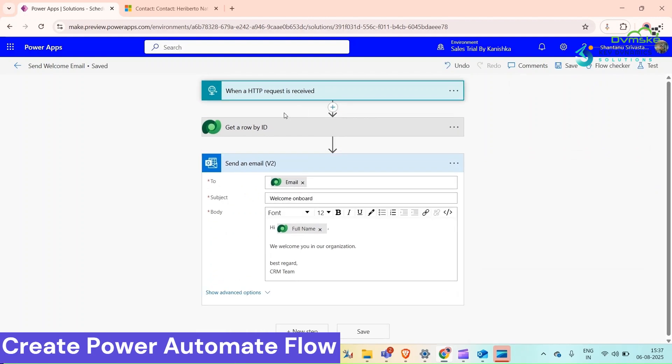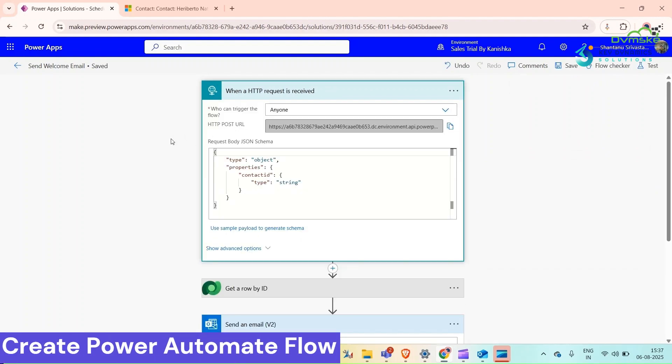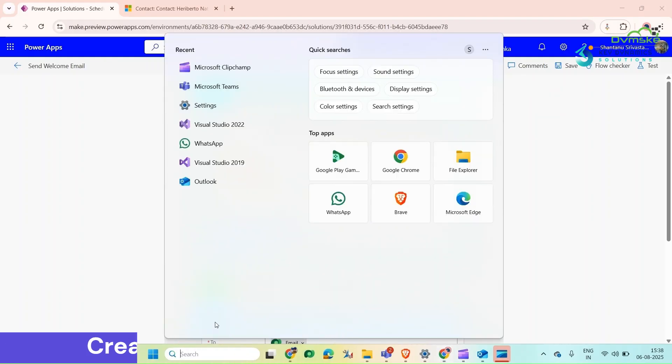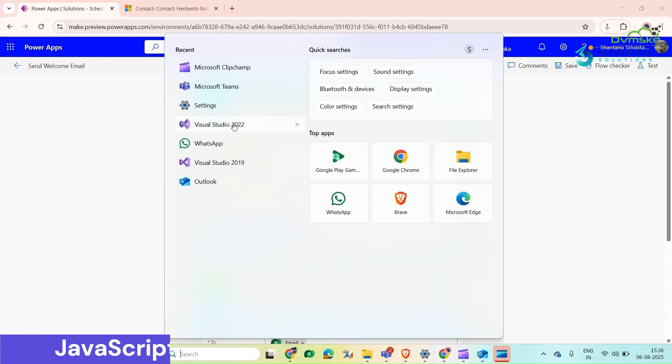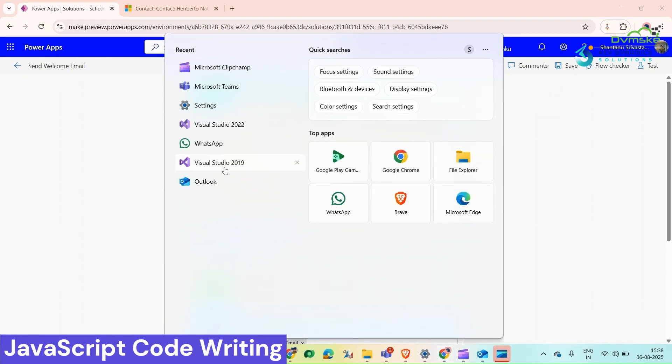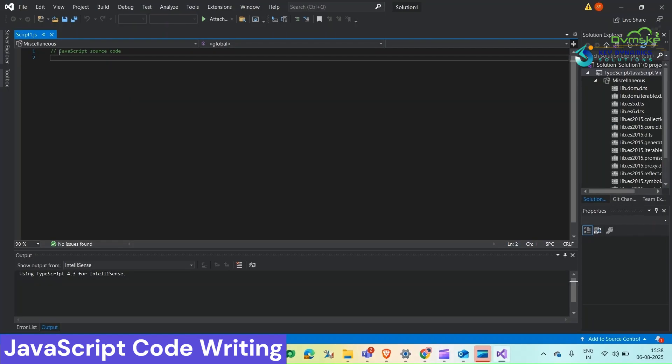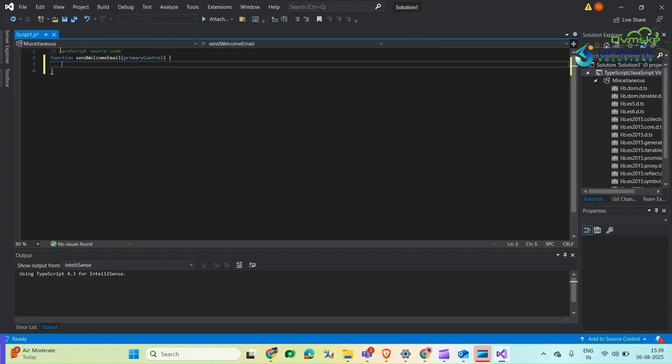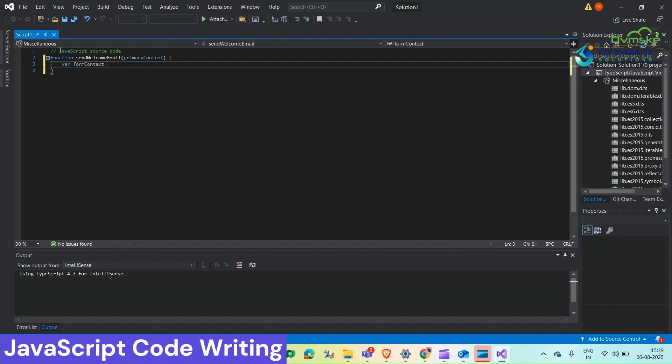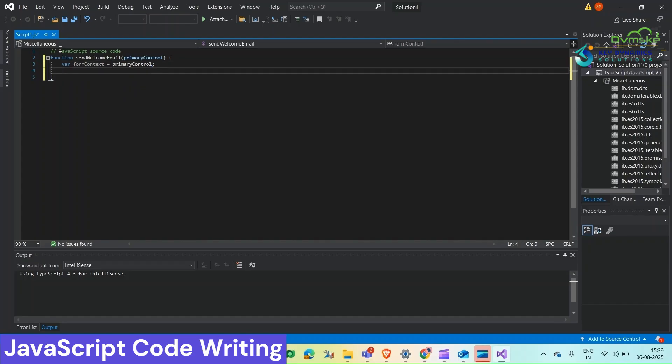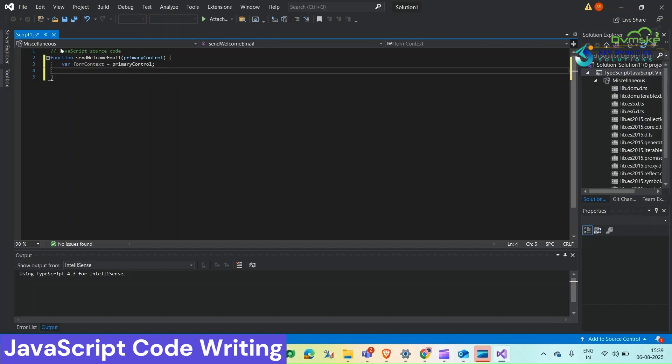The next step is I'm going to write down our JavaScript, and that JavaScript function will use this HTTP POST URL. For that, open Visual Studio. Here I'm going to write down my JS. First of all I will write down the function. We will use primary control here. Now I will take form context. Now we will take contact record GUID without the curly braces.